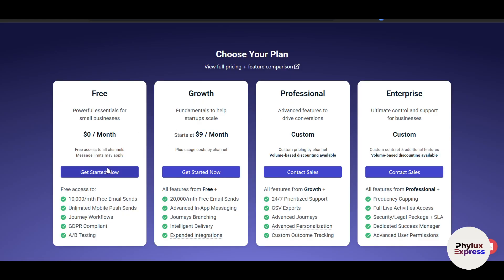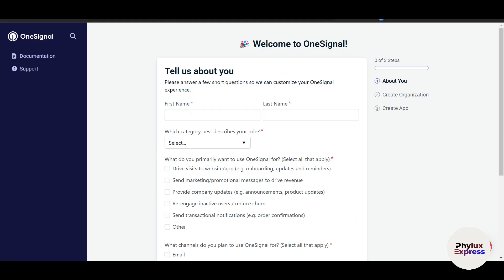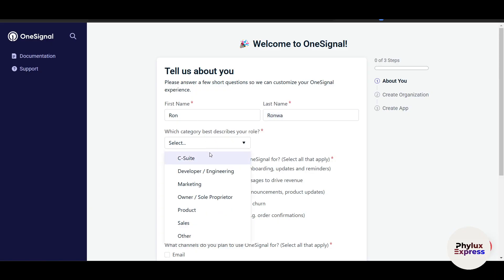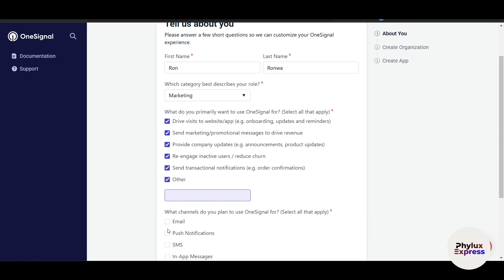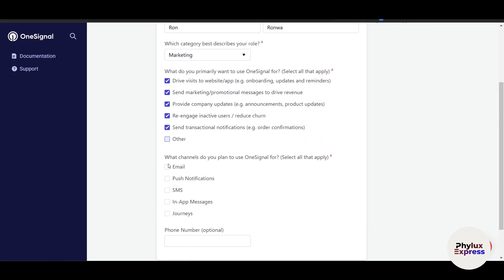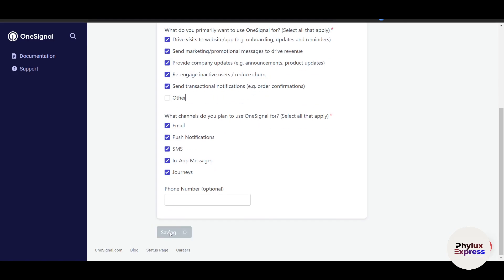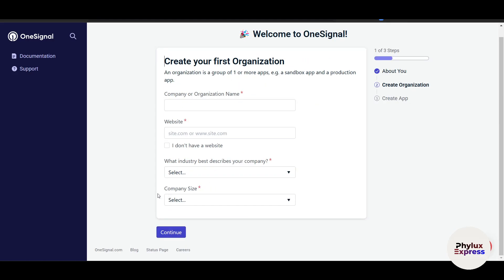Here you have to select a plan — I'll use the free plan. Now it asks you to tell us about yourself, so I'll enter my name. For the category that best describes your role, I'm in marketing. For my primary goal using OneSignal, I'll select all options. For which channels I plan to use, I'll select every channel. Then click on 'Continue' once you've selected everything. Now create your first organization by entering your company name and website.